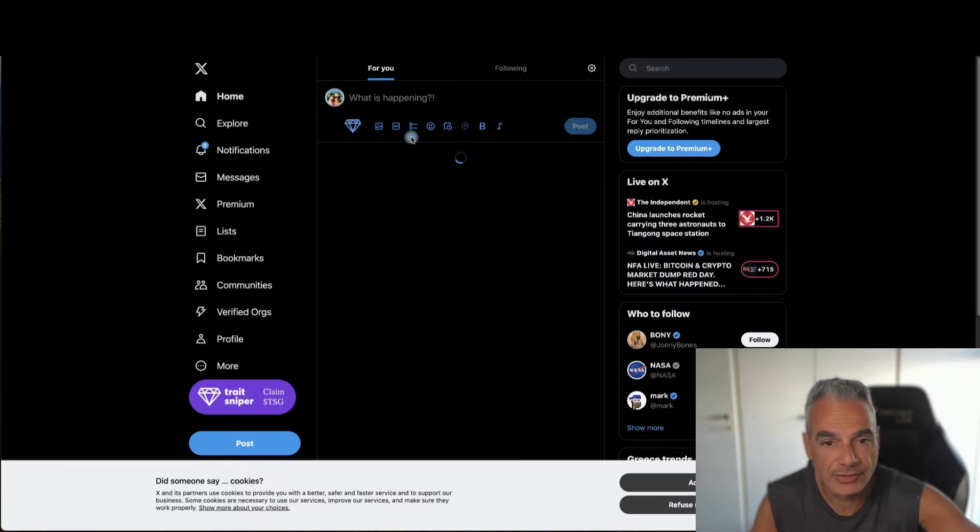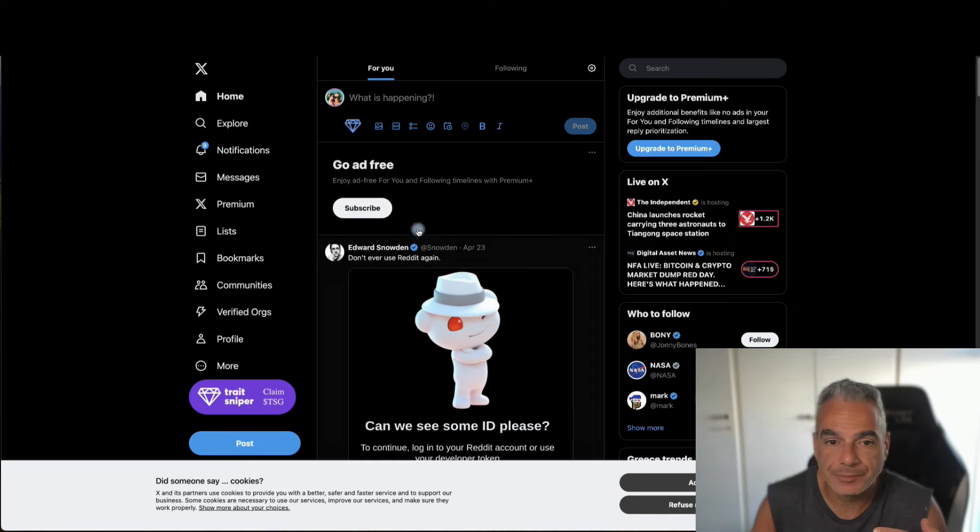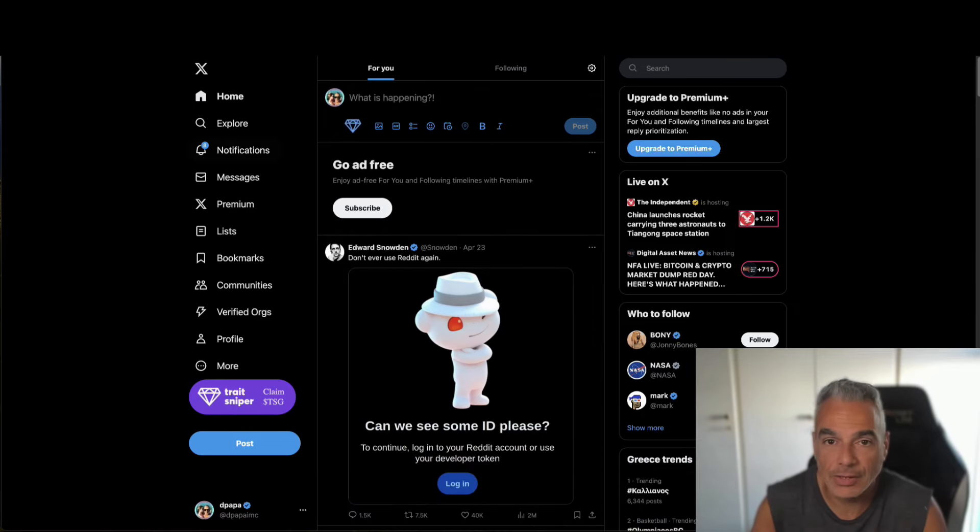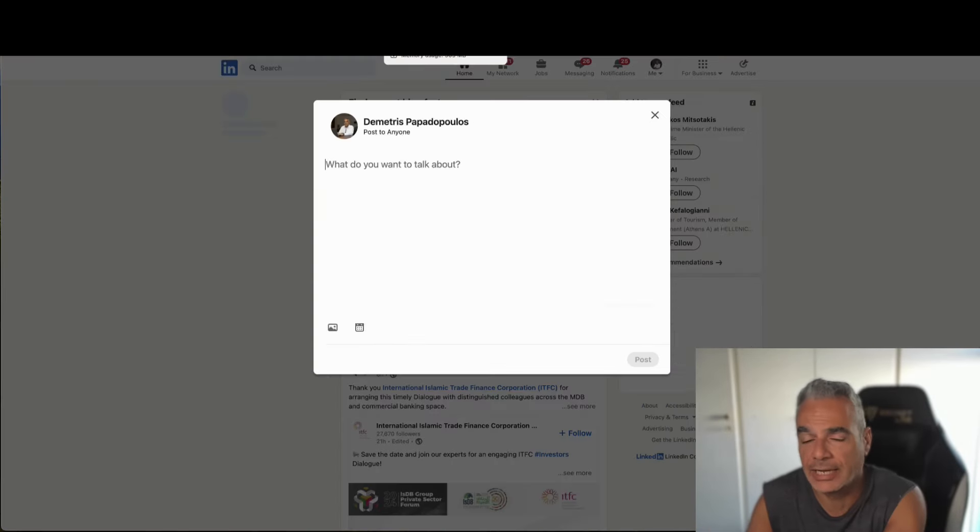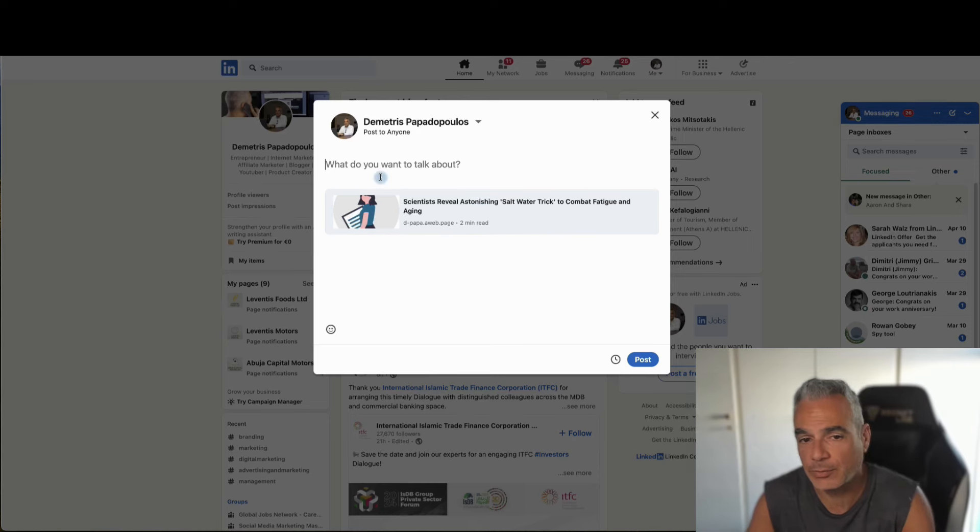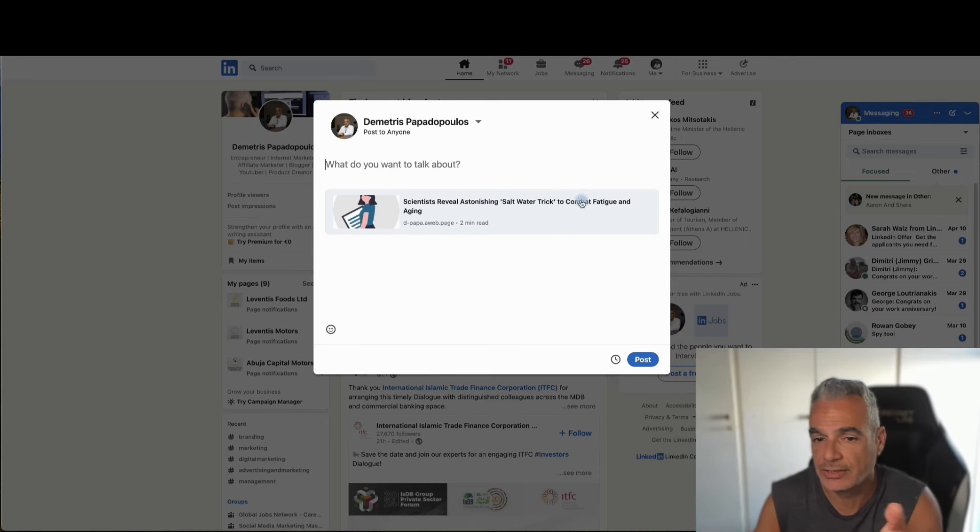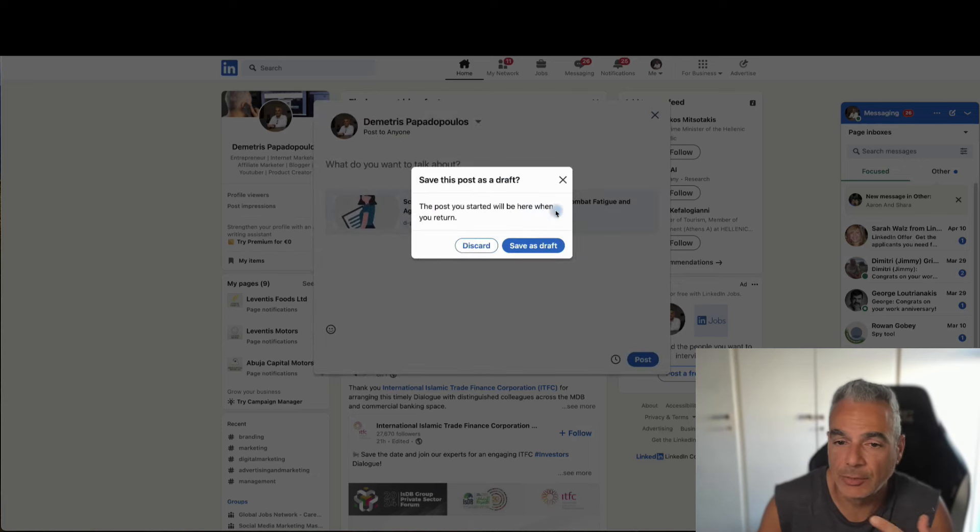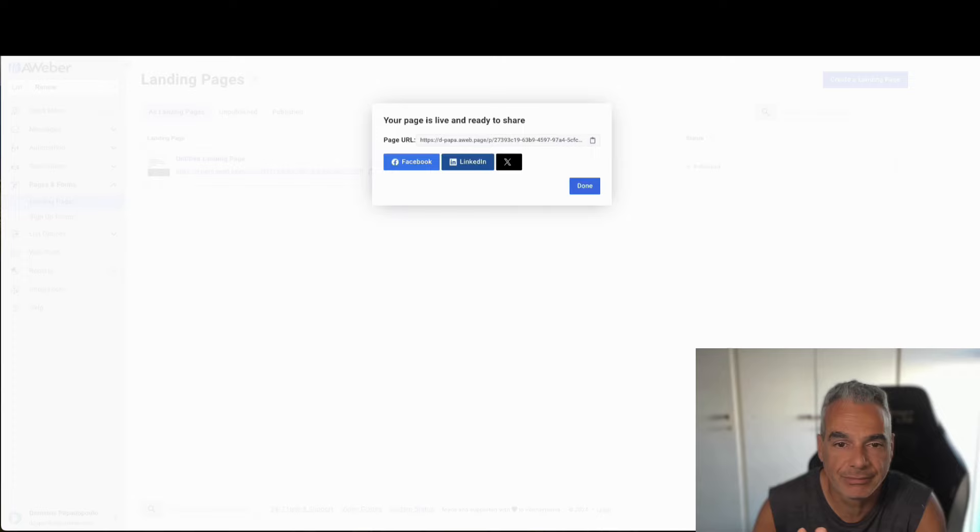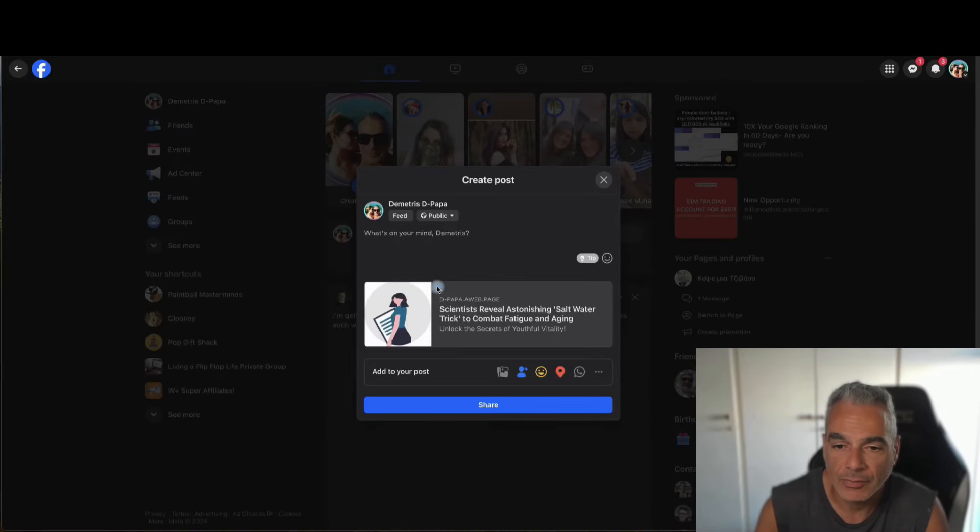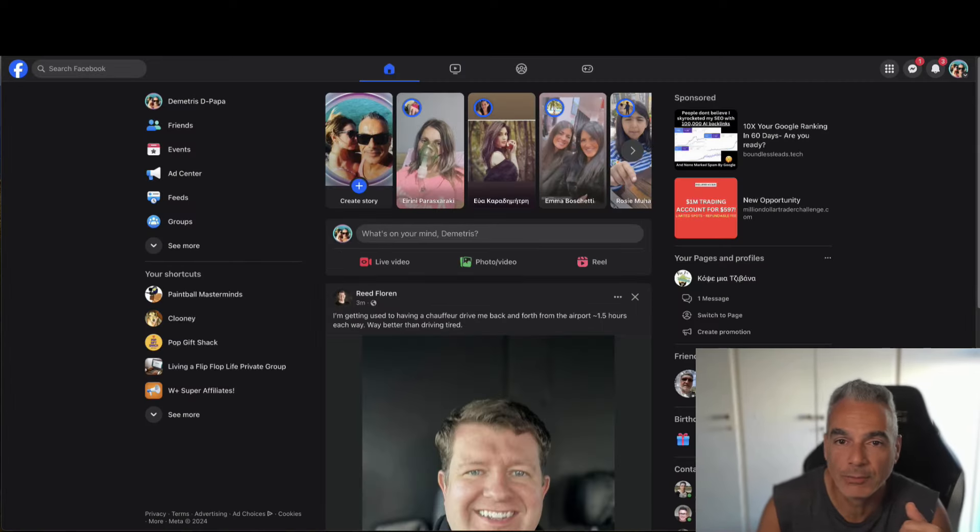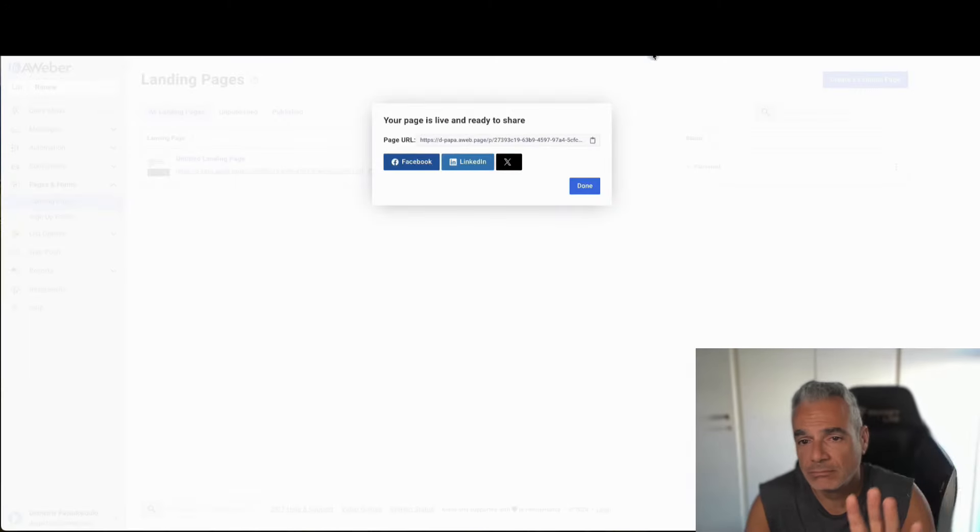It's going to take it. And you can share it here. Or you can share it on LinkedIn. And you can create an account on LinkedIn for this. So here, for example, it's a scientist reveal astonishing saltwater trick. Somebody reads it. And I'm not going to post it because this is my personal thing. But you can take it on Facebook as well.